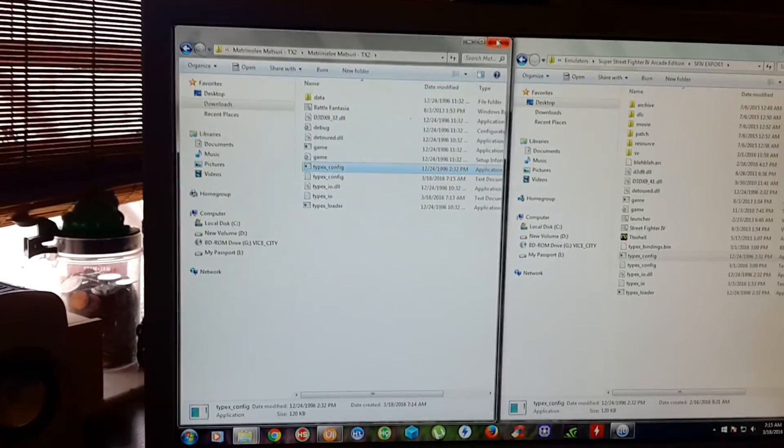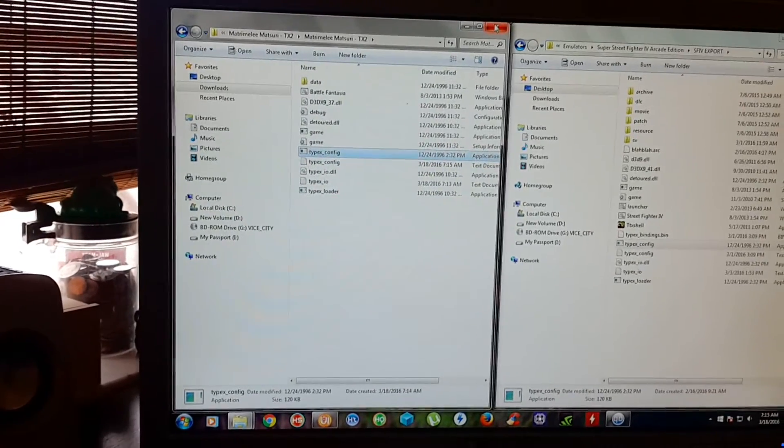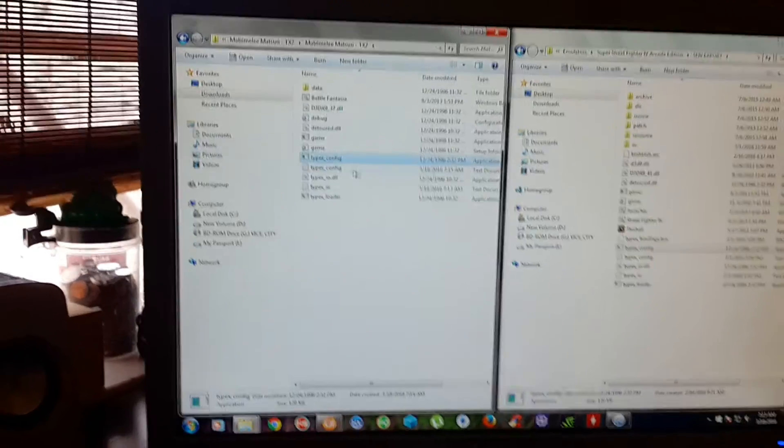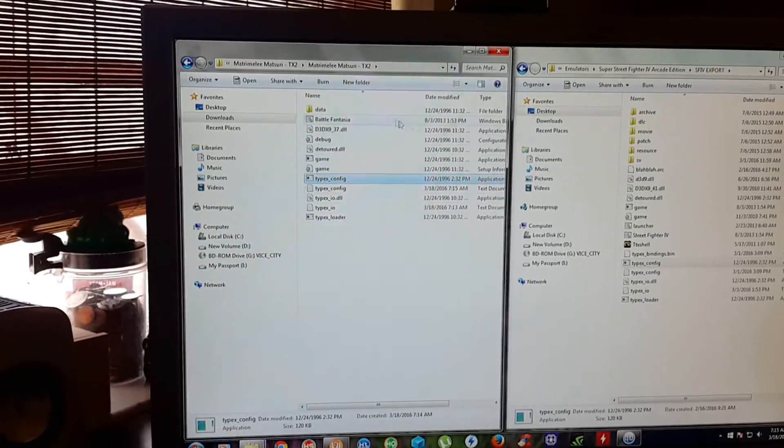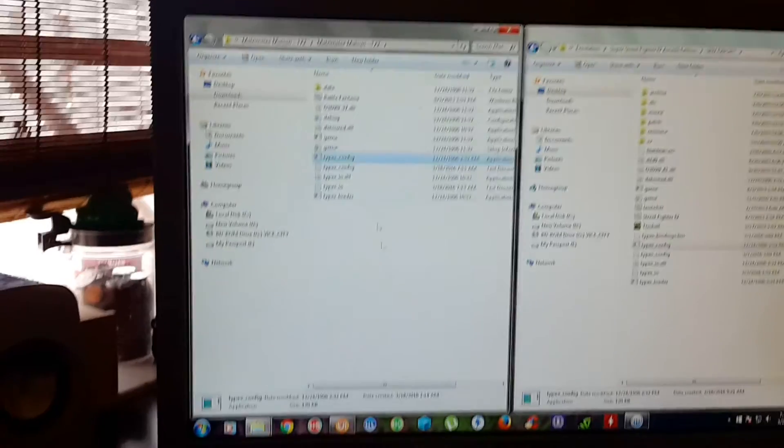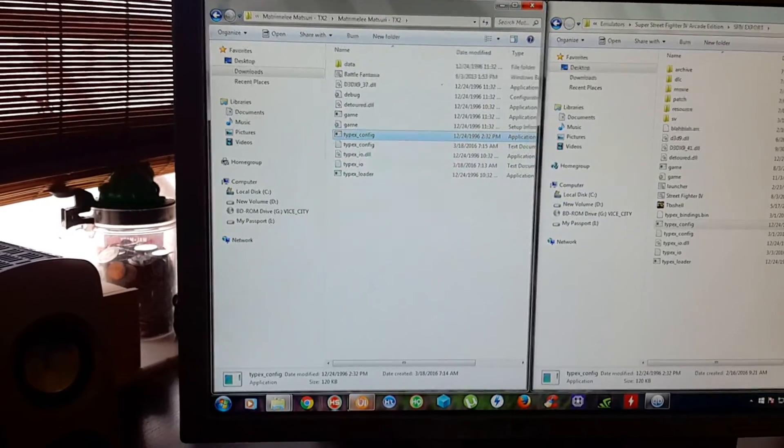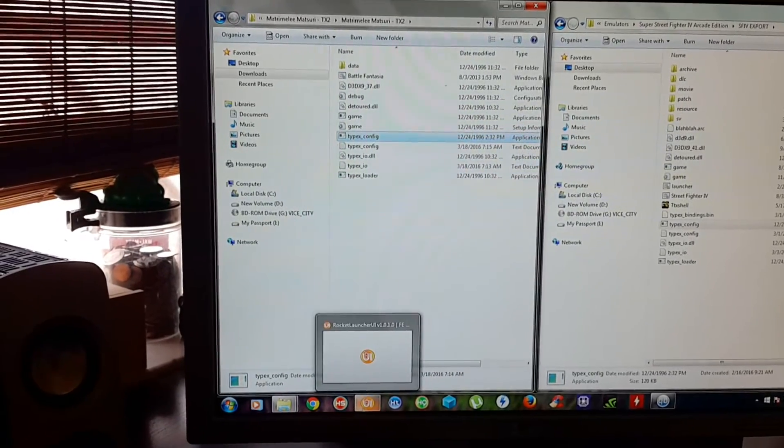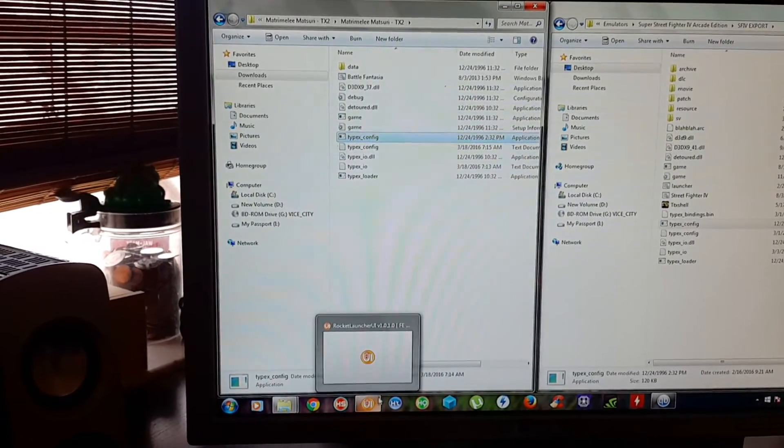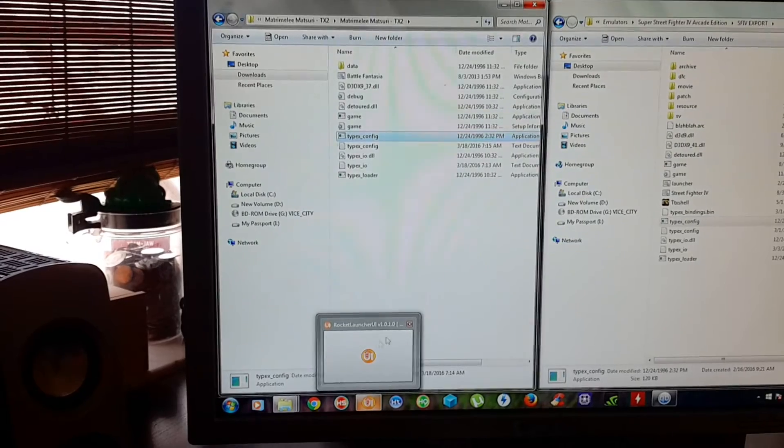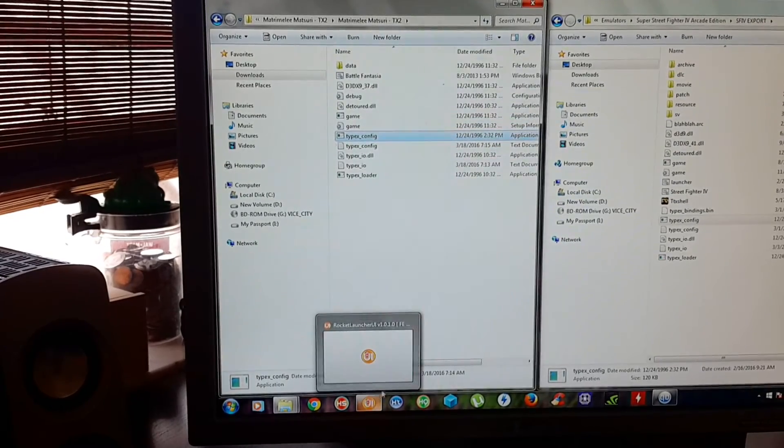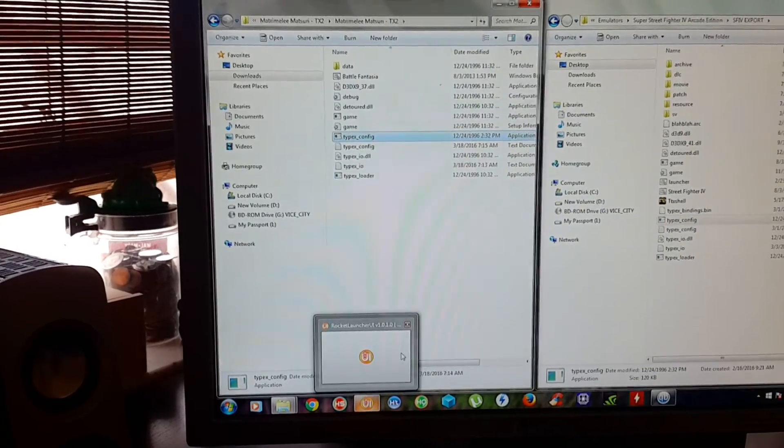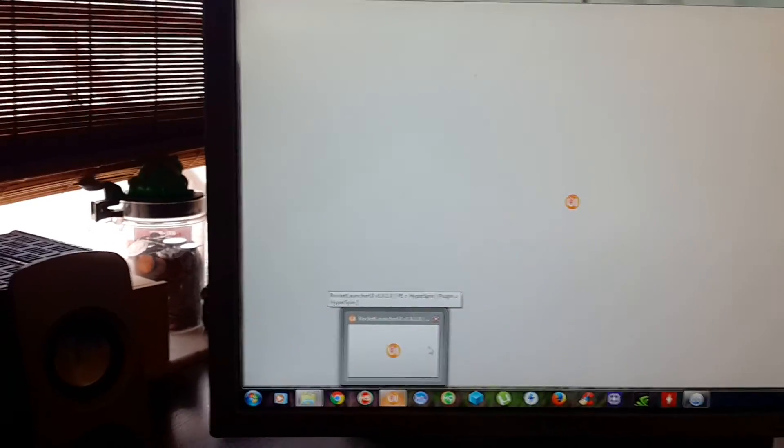So that's the way you set up a game first. Now in my next video I'm going to show you how to set up this game in Hyperspin or Rocket Lounge UI. Stay tuned.